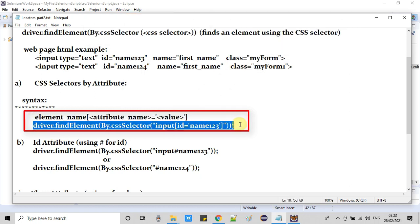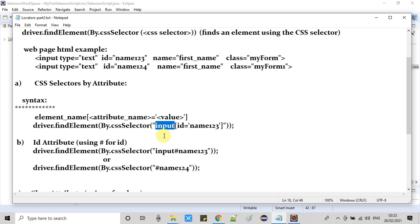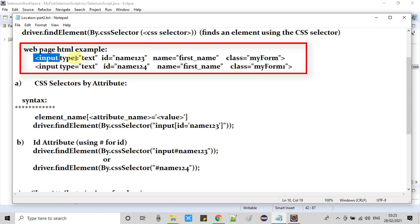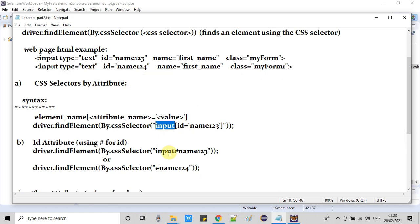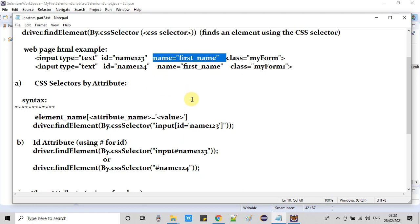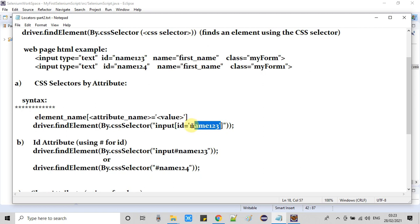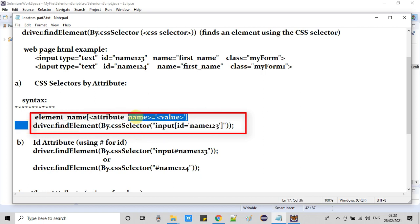For example: driver.find_element(By.CSS_SELECTOR, ...). The element name 'input' comes from the example HTML. If you have a textarea tag, you would use 'textarea' instead. After the element name, we add the angle bracket, then the attribute — here we use the id attribute — followed by an equal sign and the attribute value in double quotes. This entire string is passed as an argument. This is the basic syntax.